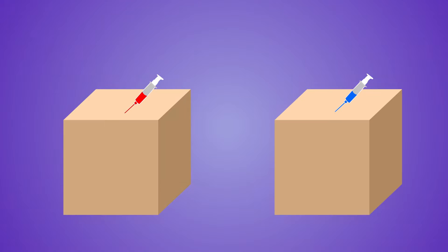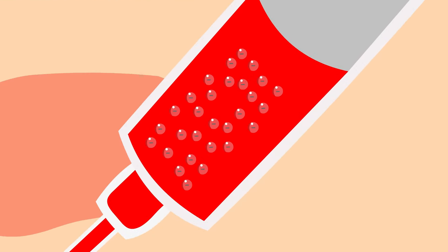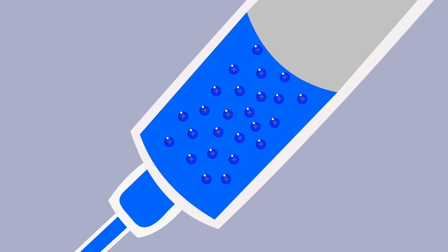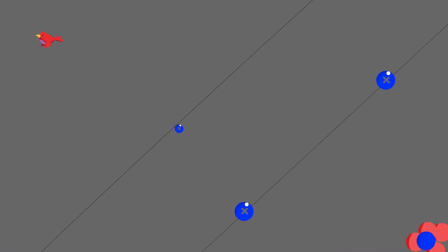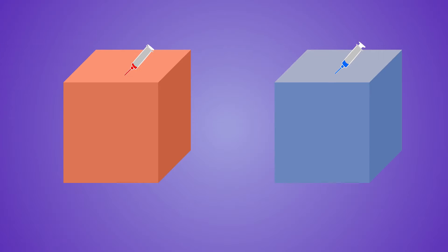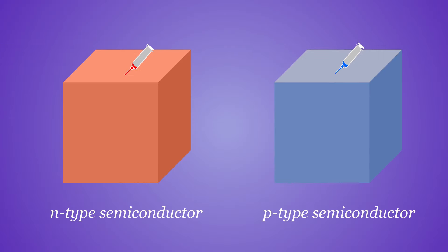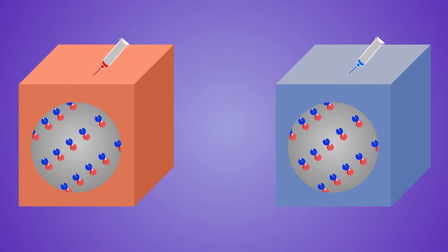A semiconductor is either doped with an atom that carries an extra electron, or with an atom that is deprived of an electron. The vacancies left by migrated electrons are called holes, and are considered to be positive charges. The former then becomes an n-type semiconductor, while the latter becomes a p-type semiconductor. It is critical to remember that the resulting semiconductors are not charged. They are, in fact, electrically neutral.